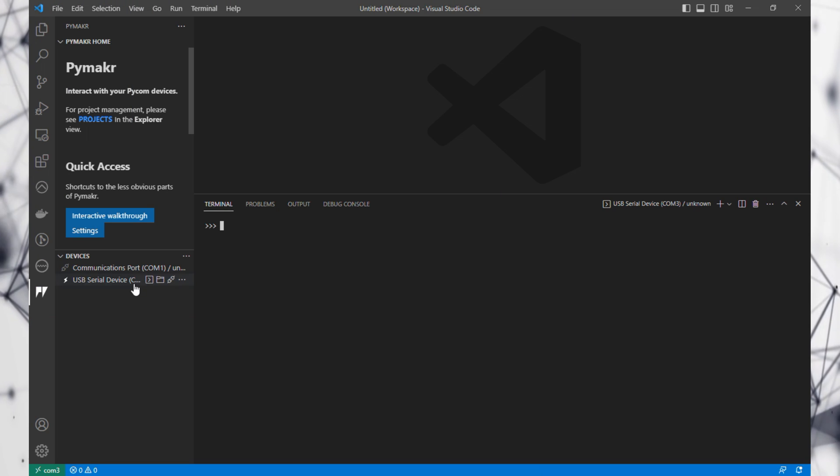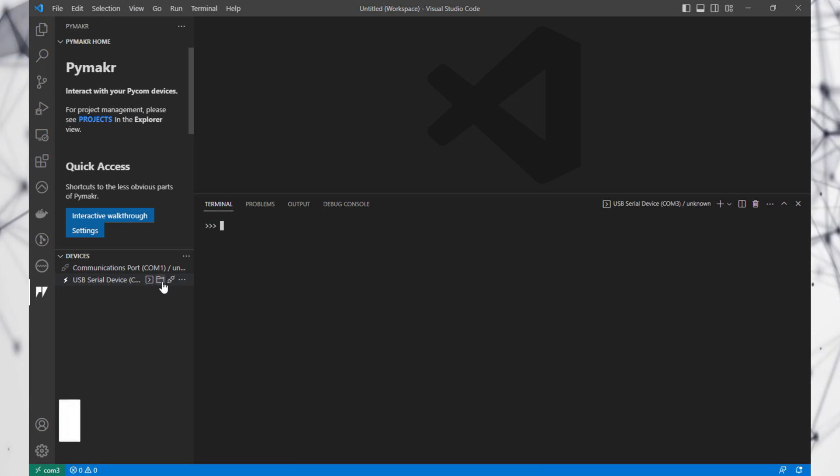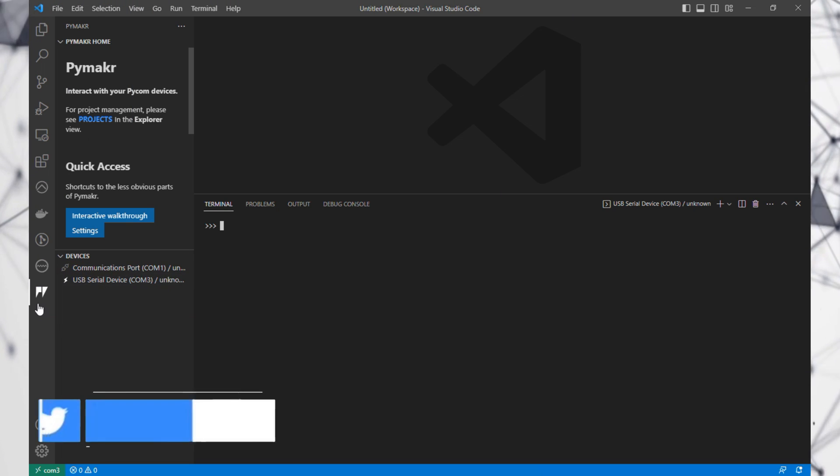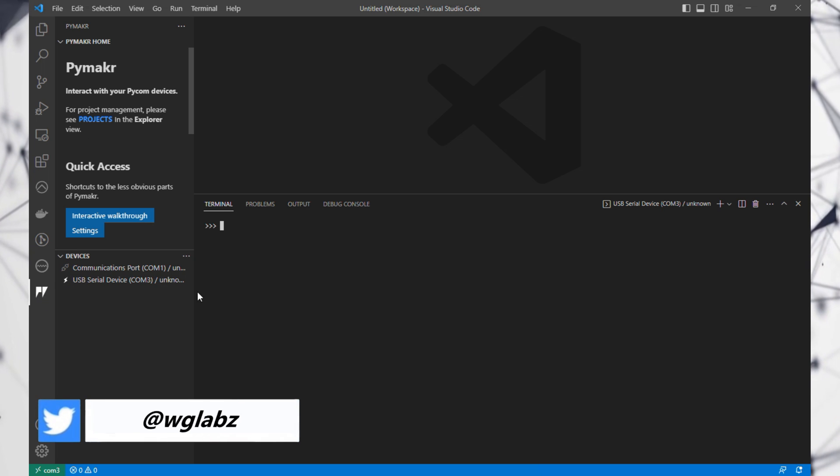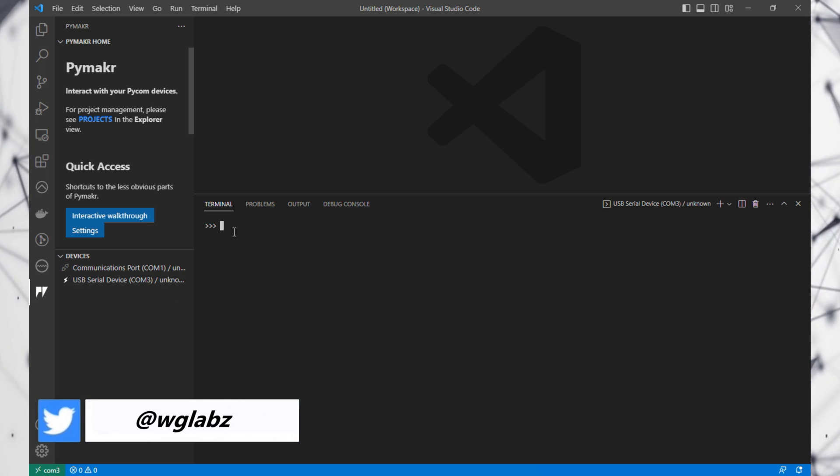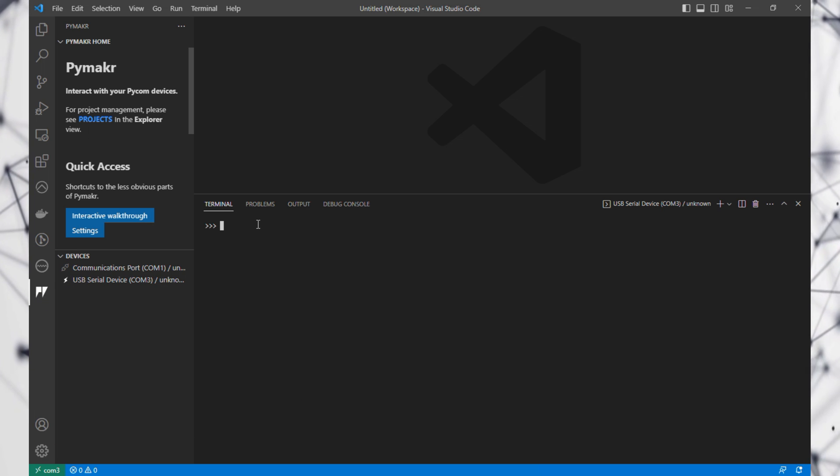I've connected to my PicoW from VS Code and I'm using the PyMaker extension. I have this REPL console now.